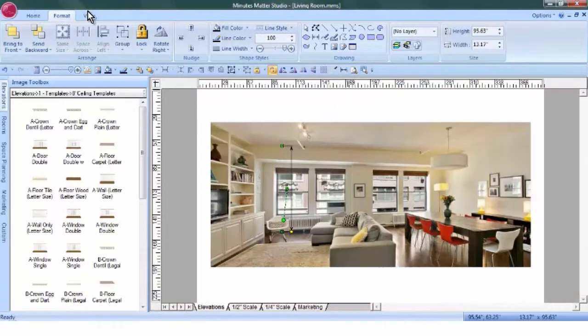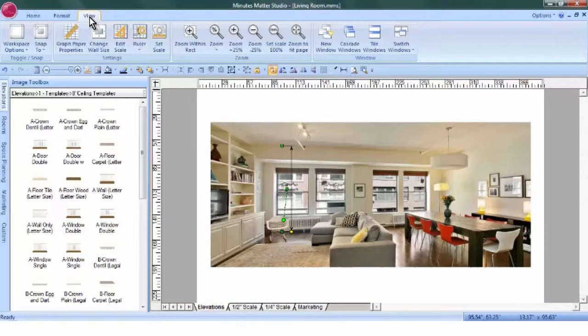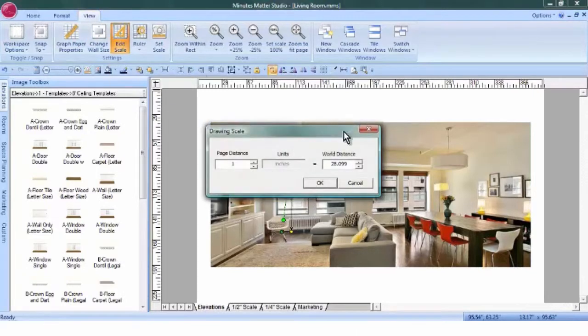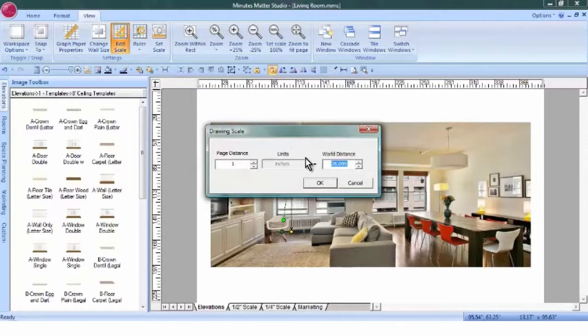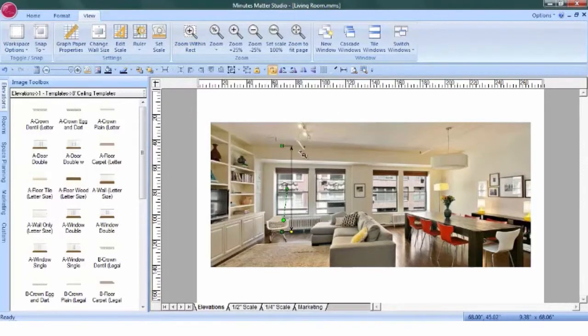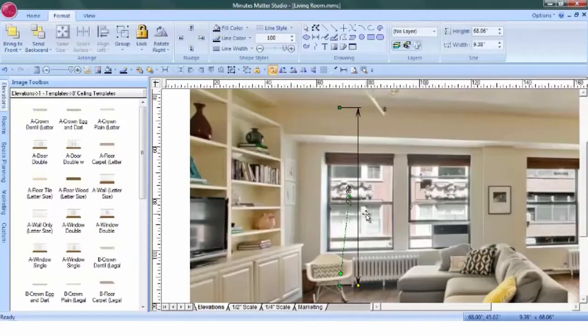We need to change the drawing scale back to 1 equals 20. So we'll click on the View tab, click Edit Scale, and type in 20. And we'll do the exact same steps. Let's zoom in this time, see if we can get a little more accurate.